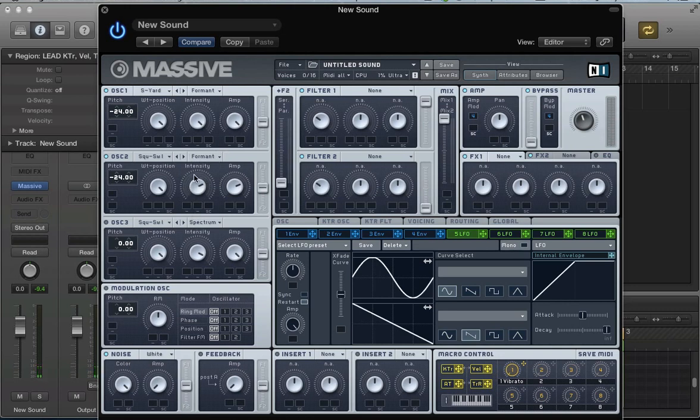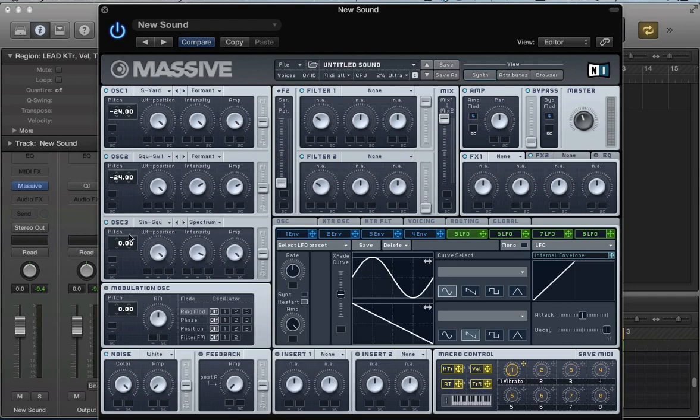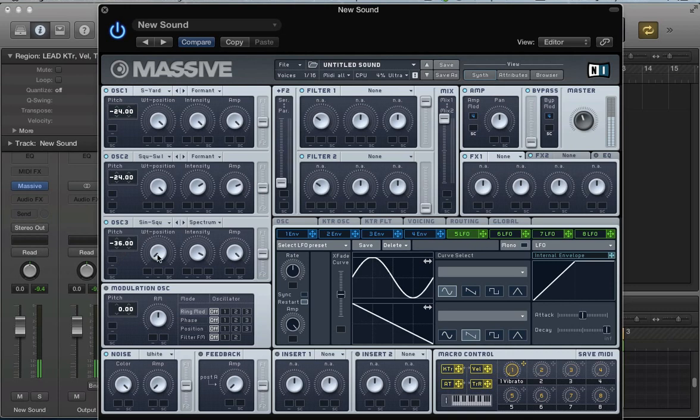Maybe start the intensity control about two-thirds of the way around and finally oscillator 3. We're going to use the sine wave for oscillator 3 so we've got quite a nice subby tone going on. Pitch it down three octaves.